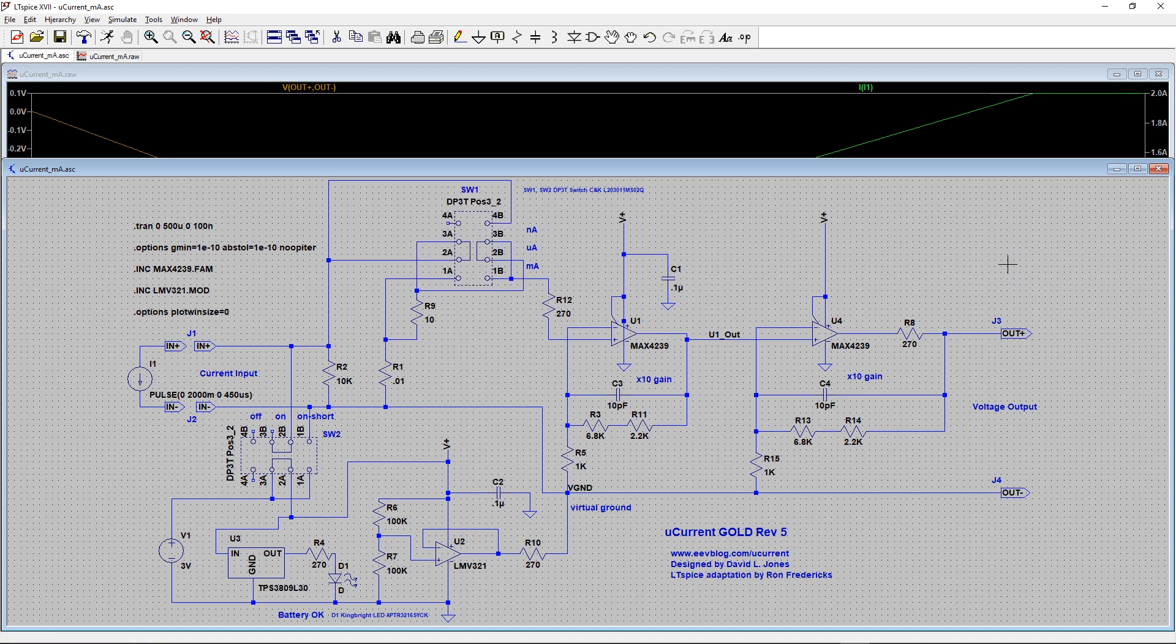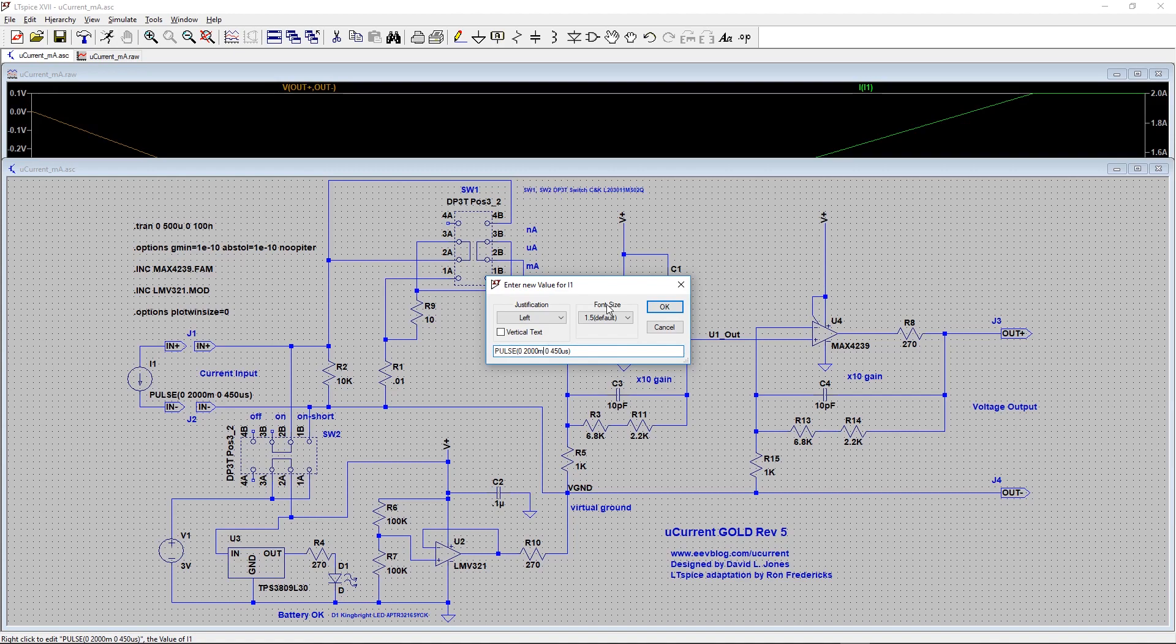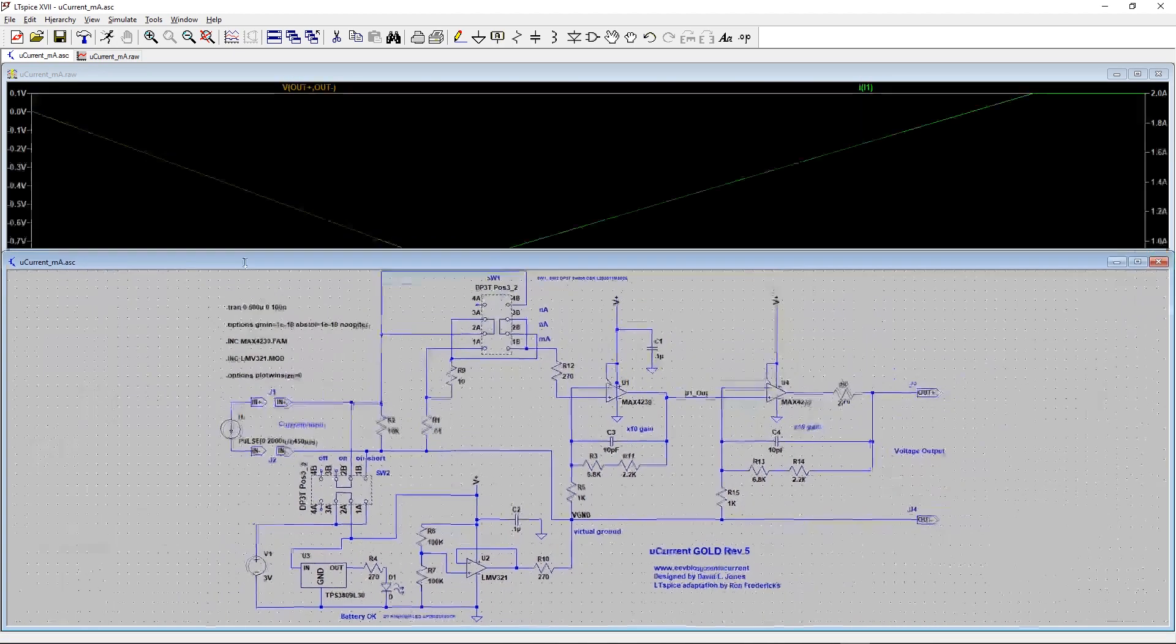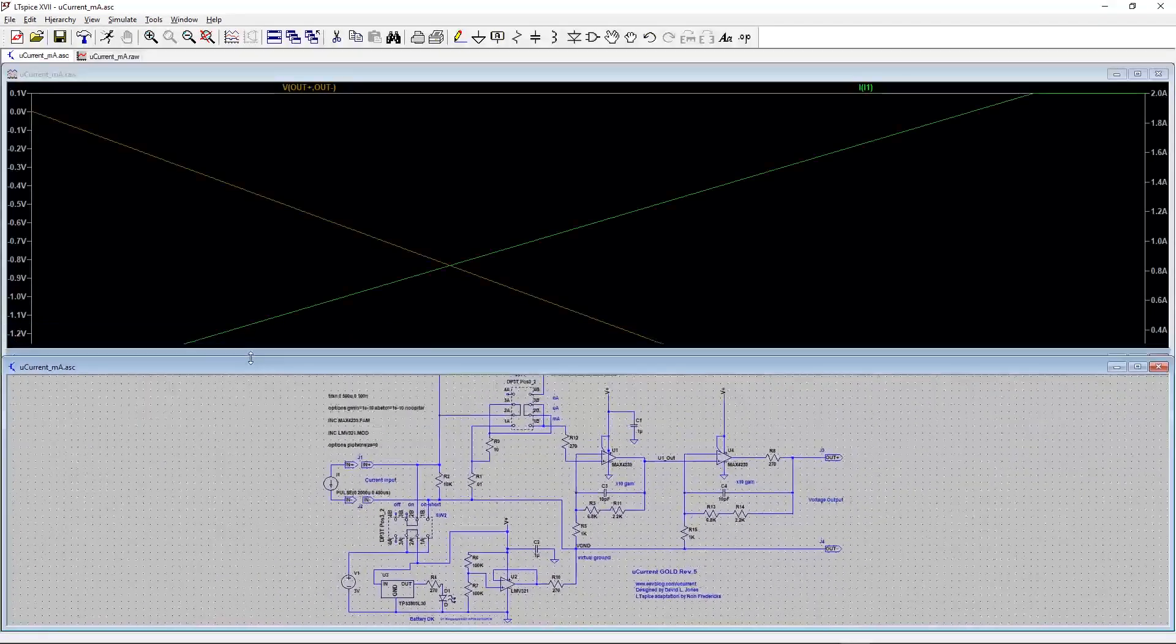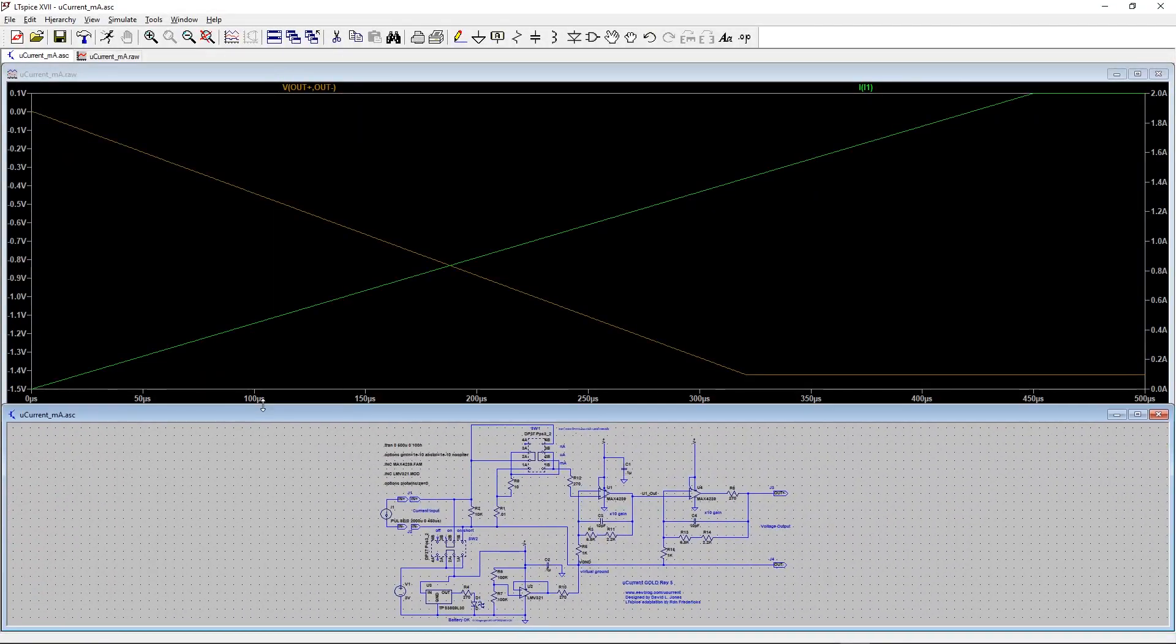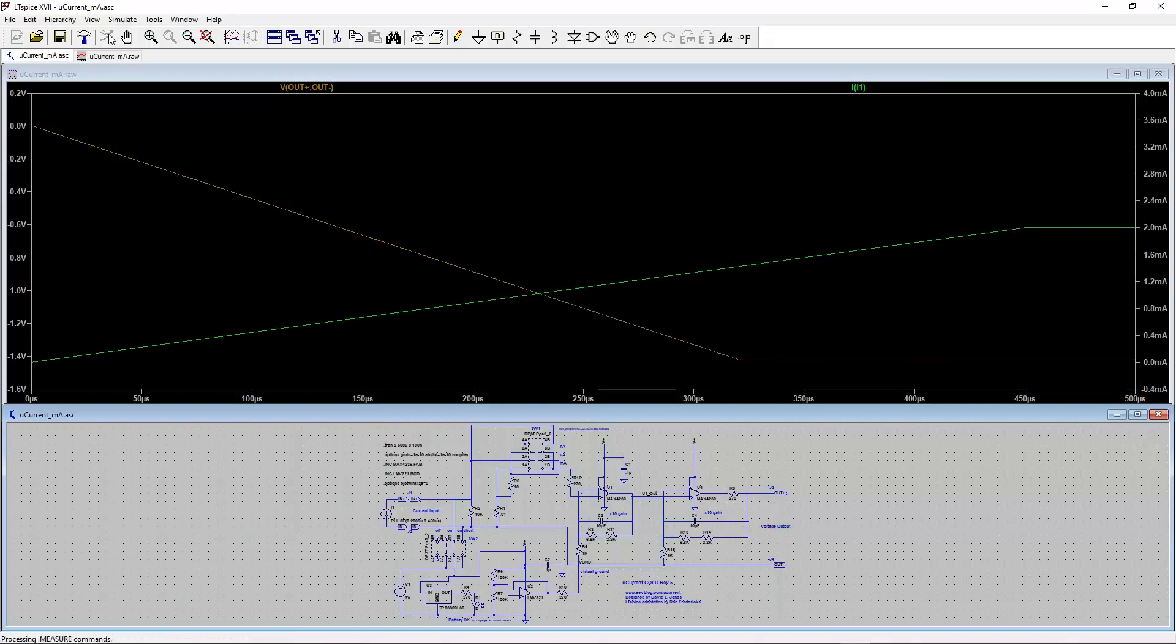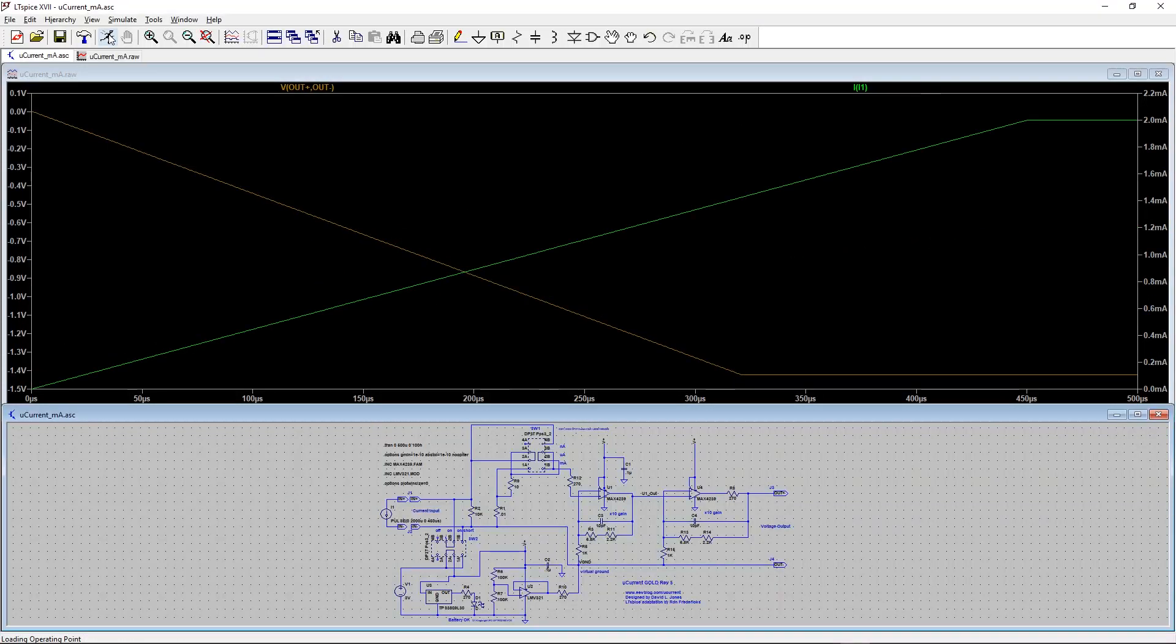So now, we can simulate micro-amps. Only one more change we'll make, and that is we won't run a pulse to 2 amps. We'll run it to 2,000 micro-amps instead. Make a little room here for our display once the simulation is complete.